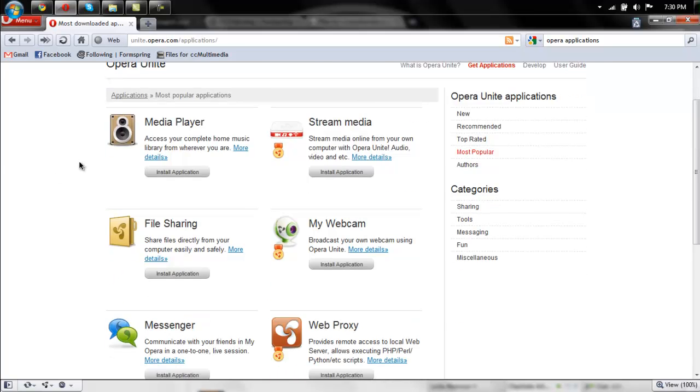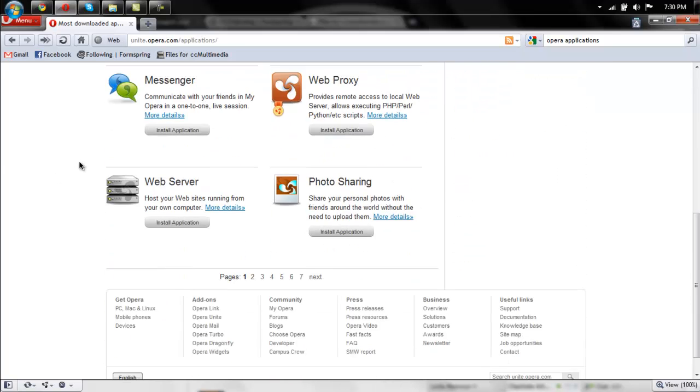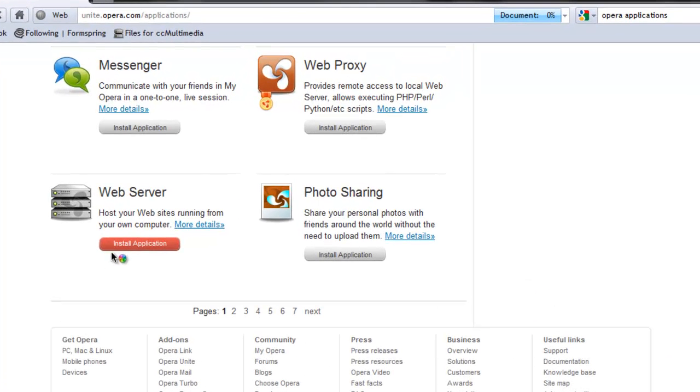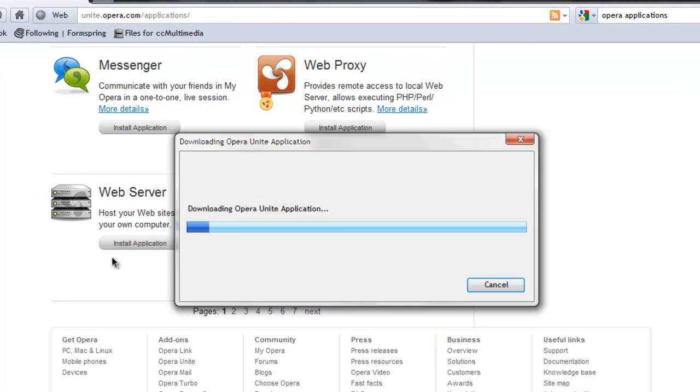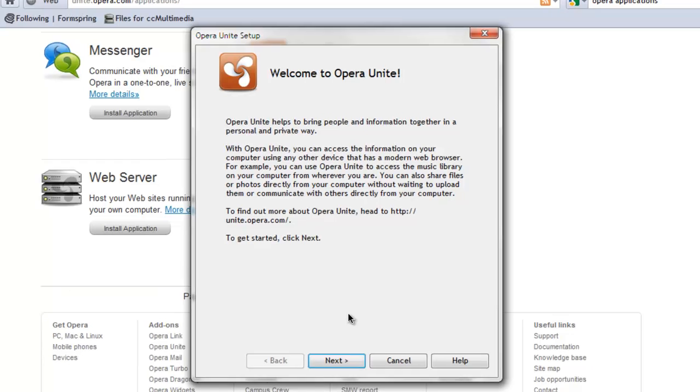And then you want to scroll down and install the web server application. Let that download and install.